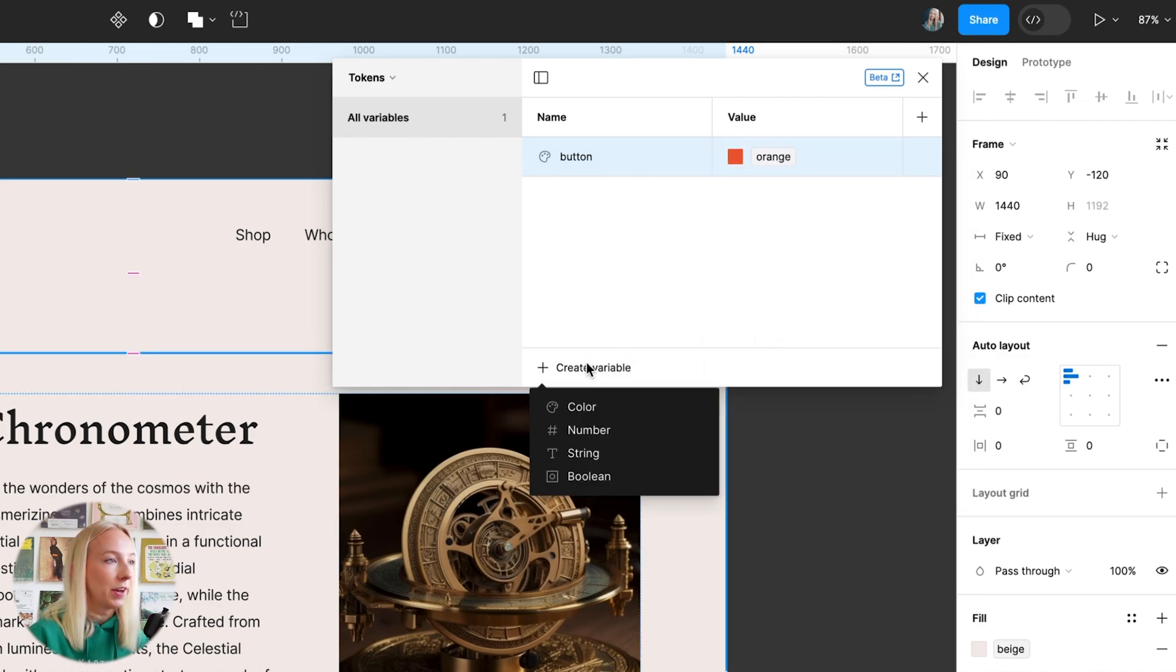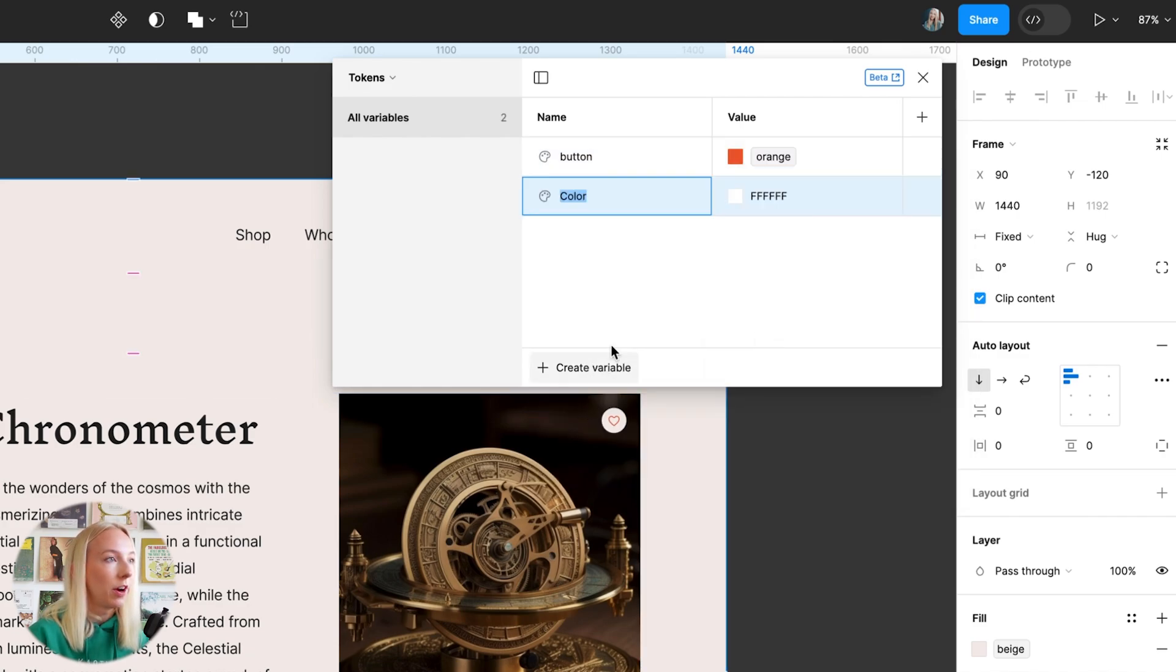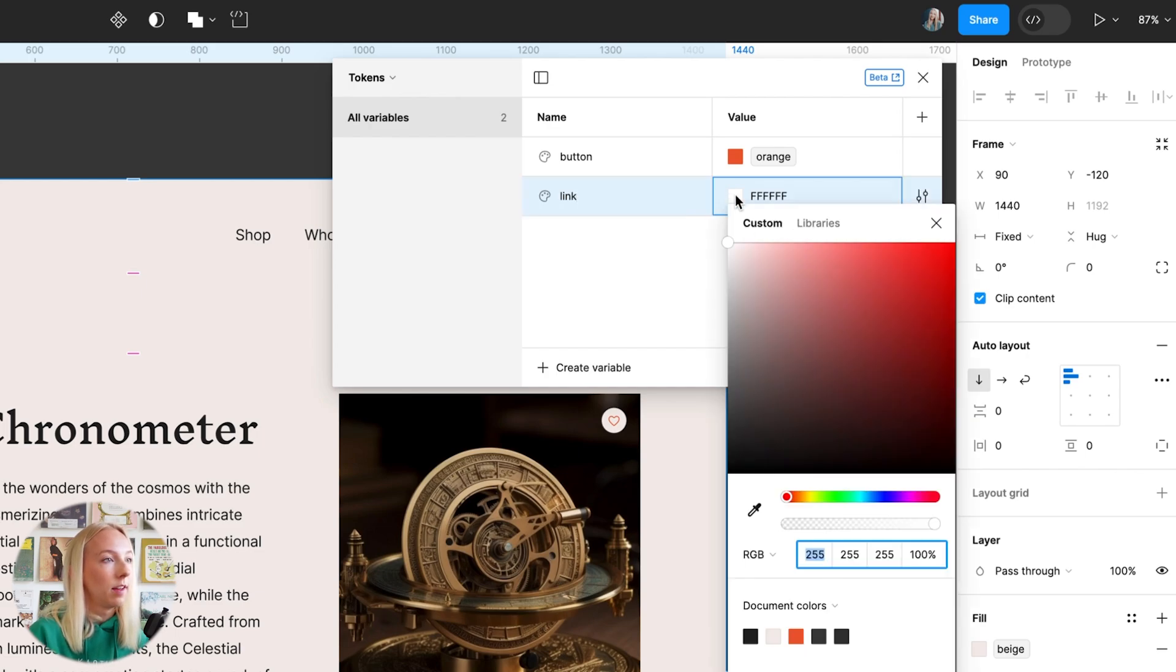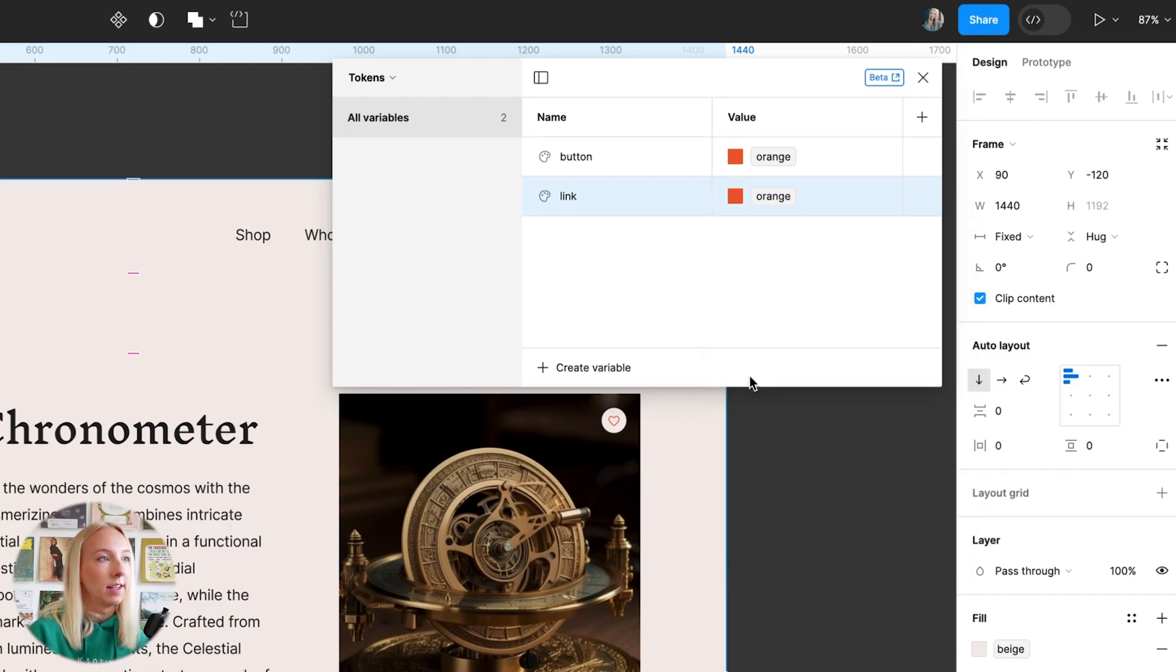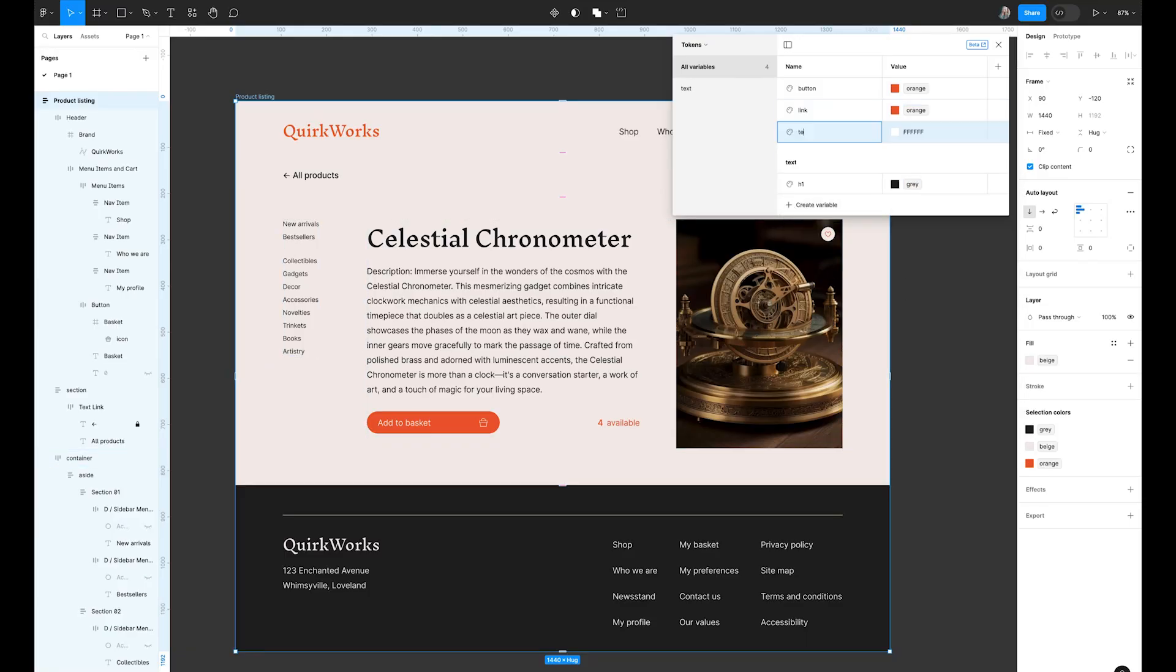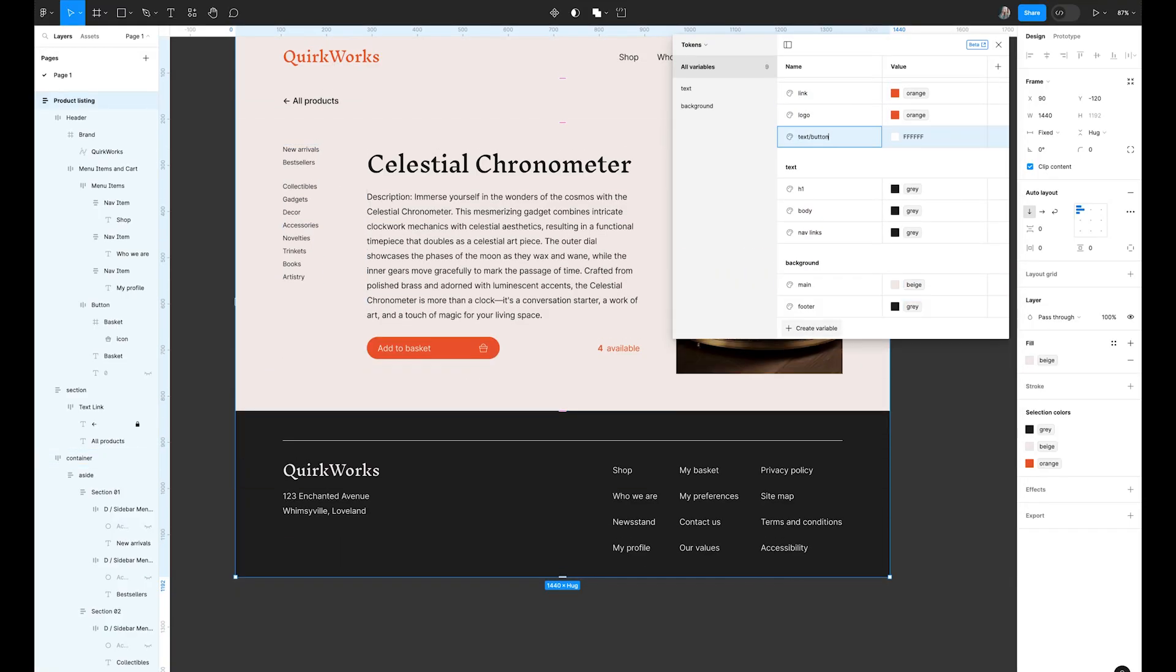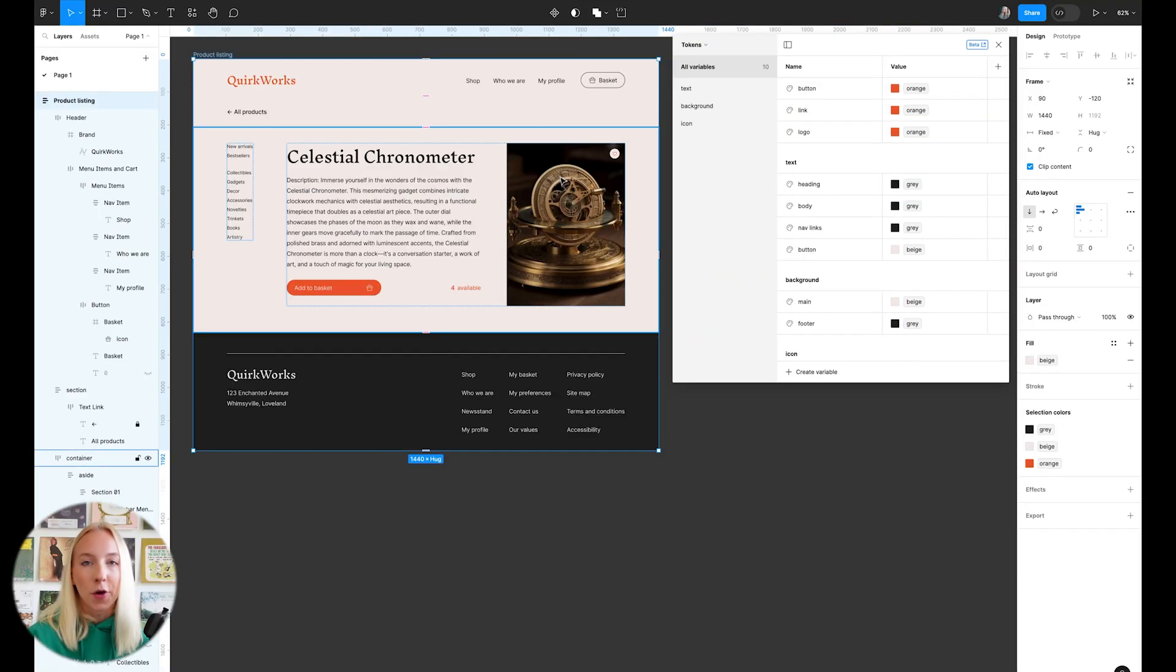And then we're going to reference this orange color in our primitives collection. Let's create another one color link and same thing. We're going to go into libraries and tag the orange value from our primitive collection. I'm going to go through and create a few more. Okay.